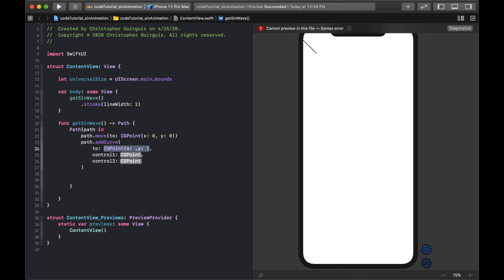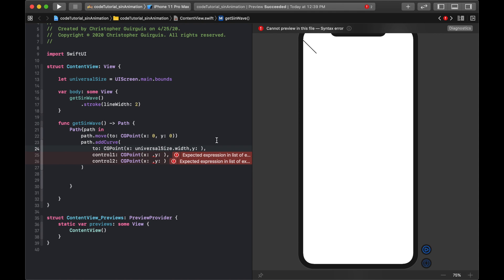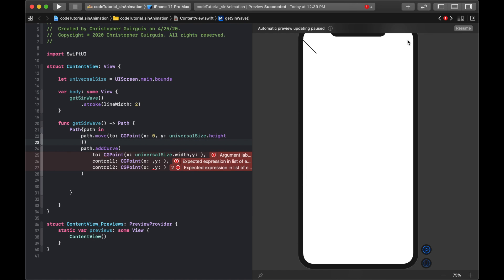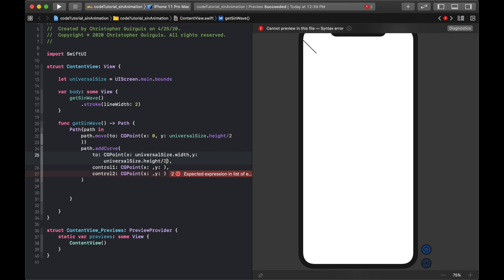For the endpoint, I'm moving to x: universalSize.width (the right side of the screen) and y: universalSize.height / 2. And the starting moveTo is x: 0, y: universalSize.height / 2. That places my pencil drop exactly halfway down the screen — adding positively goes downward.